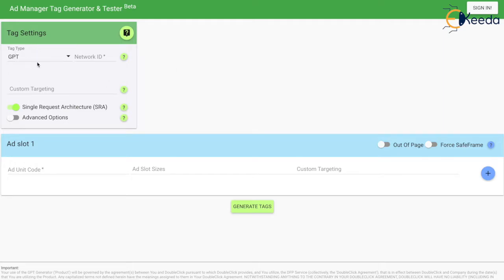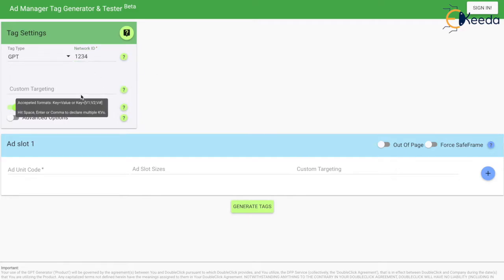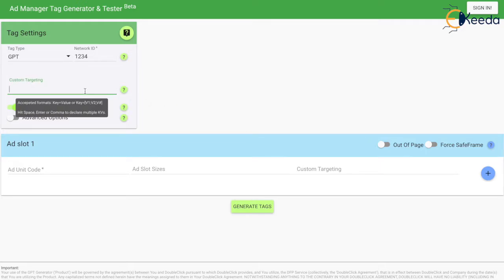Here the tag type should be GPT, and then we have the network code — the network ID. Every DFP has a network ID, so just for teaching purposes I am inputting a random DFP network ID. We will discuss custom targeting in our next topic, as custom targeting is also a way of segmenting your inventory. Just for the sake of understanding, I am inputting a value of a equals one.